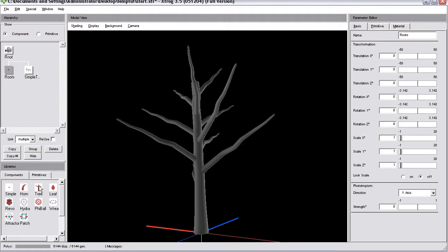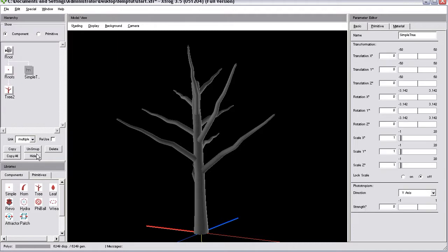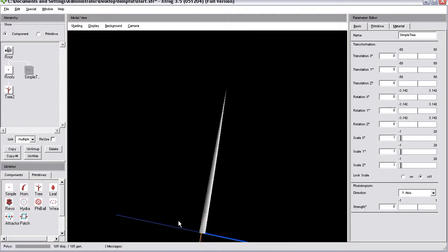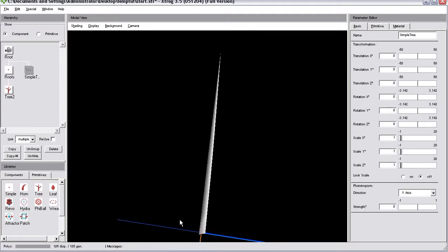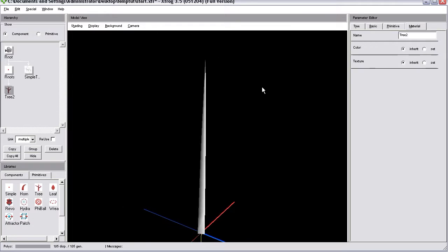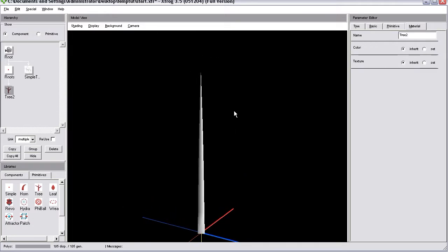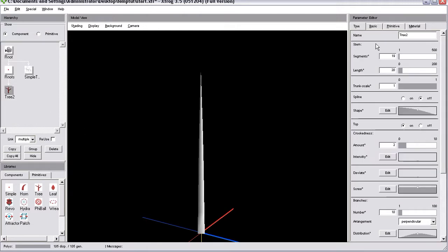Now, add a tree component. For now we can hide the base tree object or the simple tree object. This is the tree component in its default state.